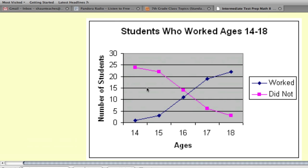This is called a double line graph — similar to a single line graph except there are two lines, color coded. It represents the same data as the double bar graph but in a different format: the pink line is those who did not work, the other is those who did. You can observe trends: as ages go up, more people work, and fewer people do not work.